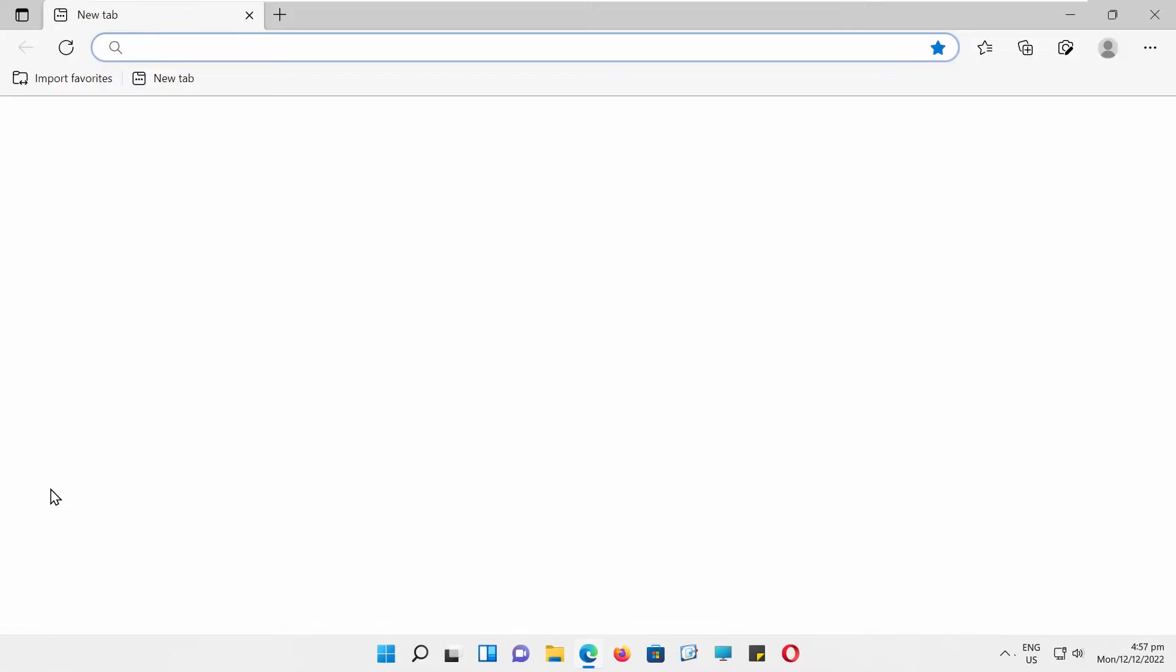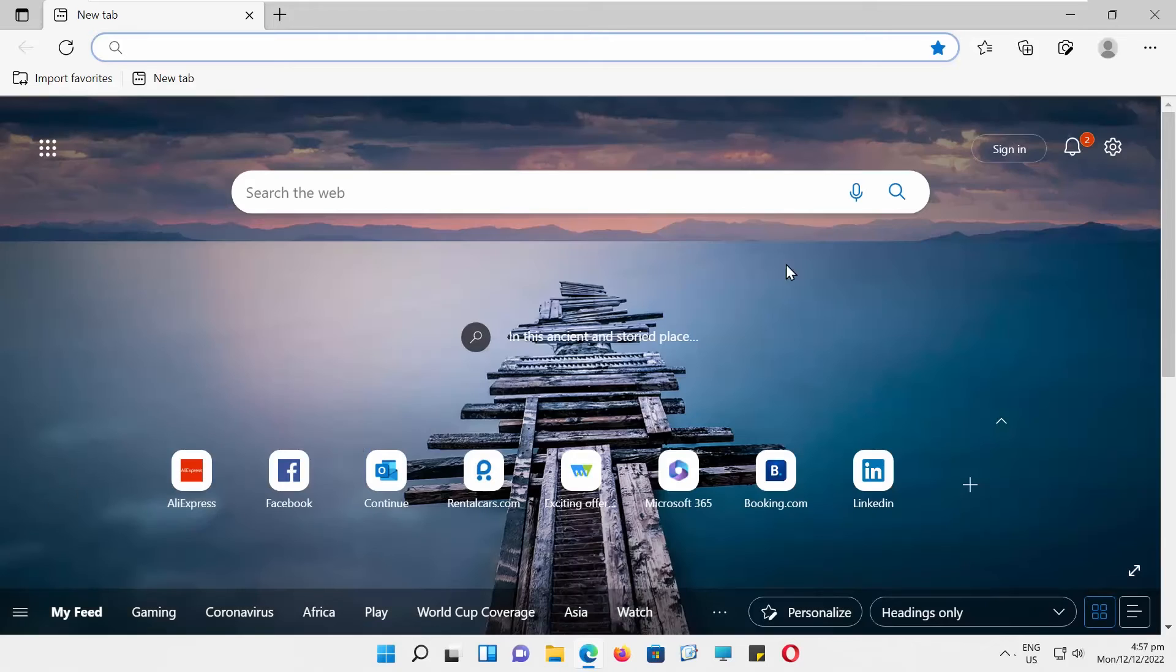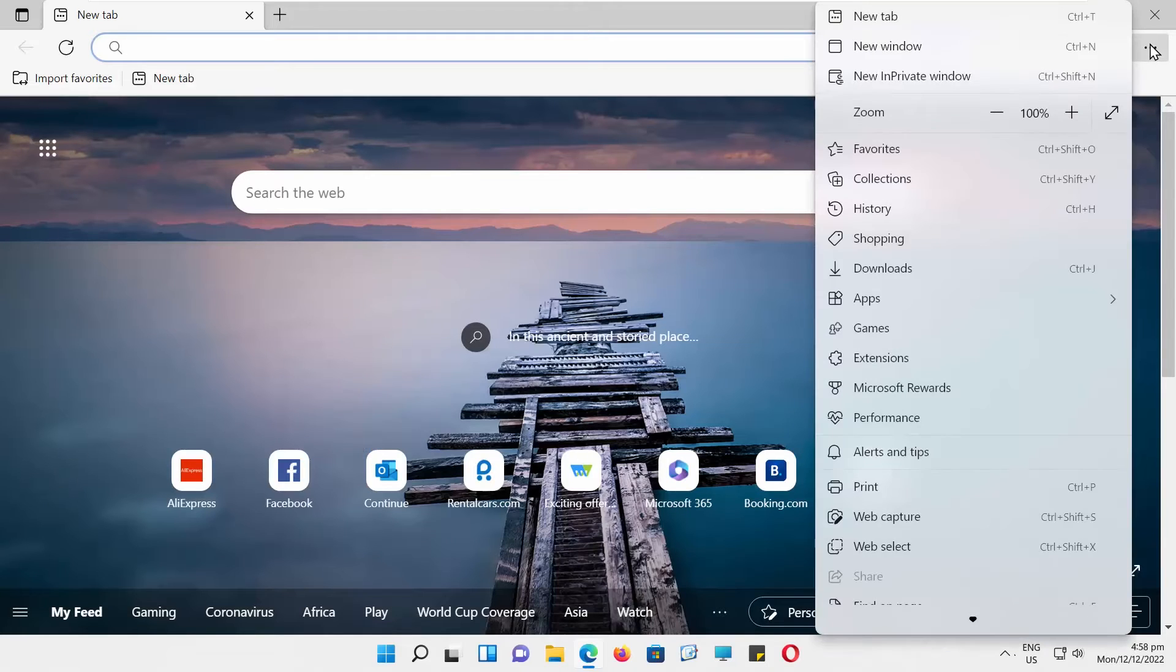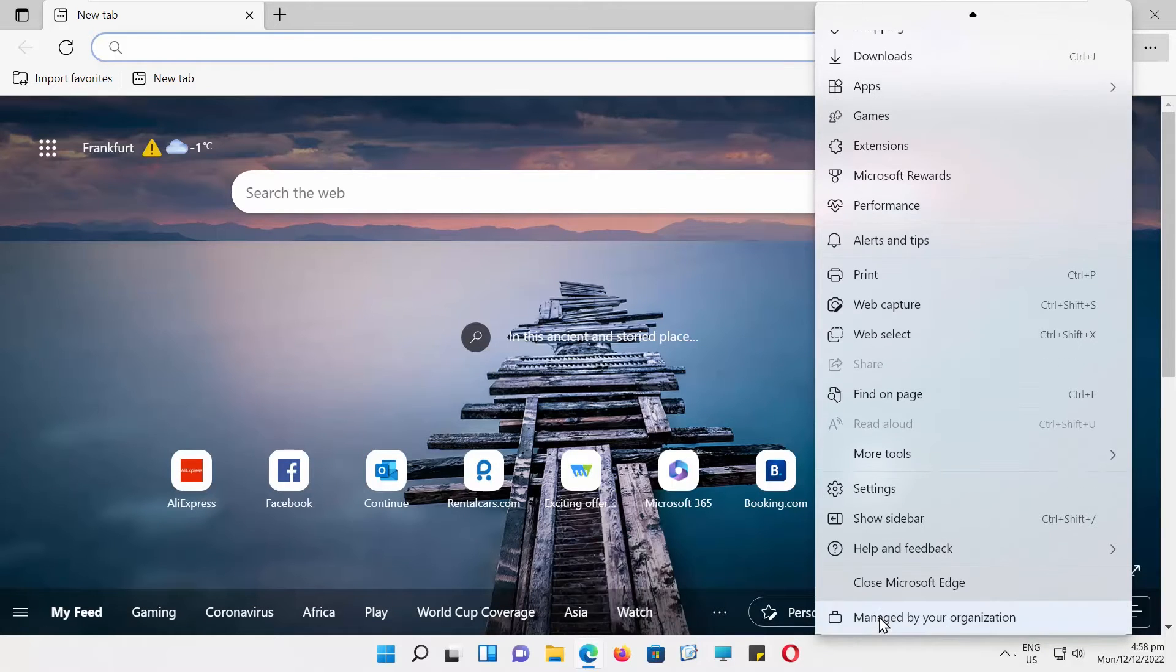Open Edge. Go to the right top corner and click on the three dots. Choose Settings.